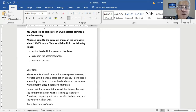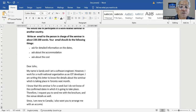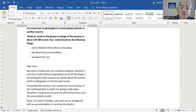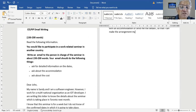Since I am new to Canada, I also want you to arrange me with an accommodation, or send me the details so that I can make the arrangements myself at the earliest.